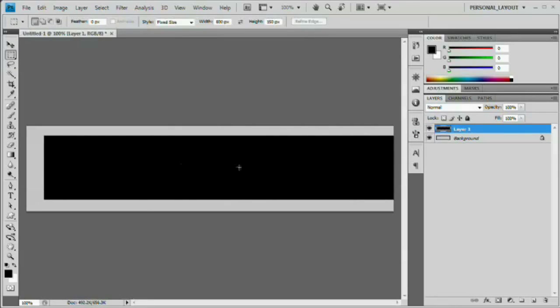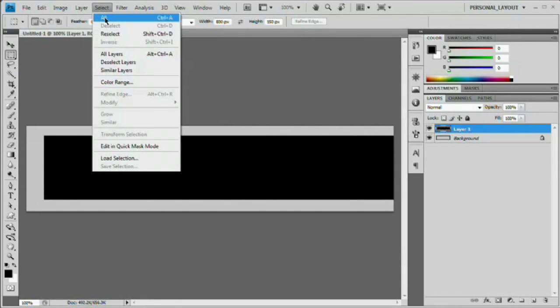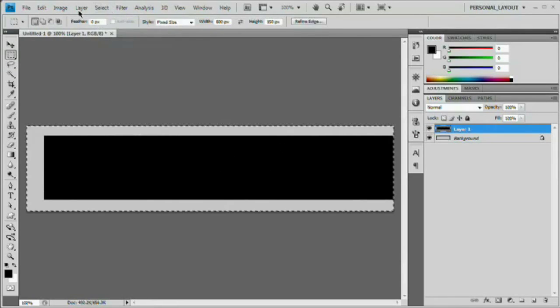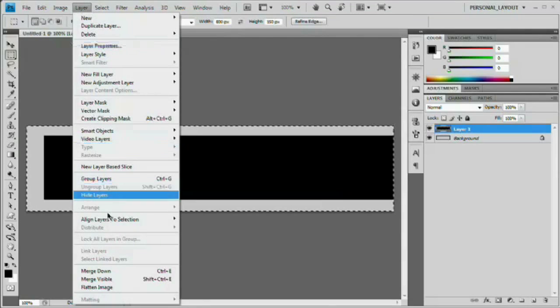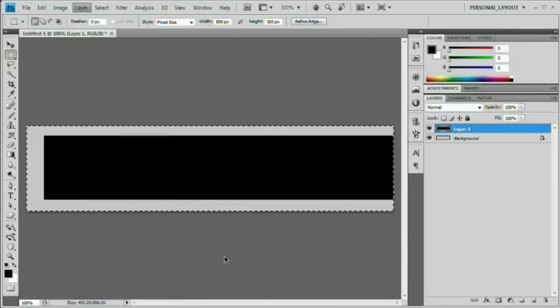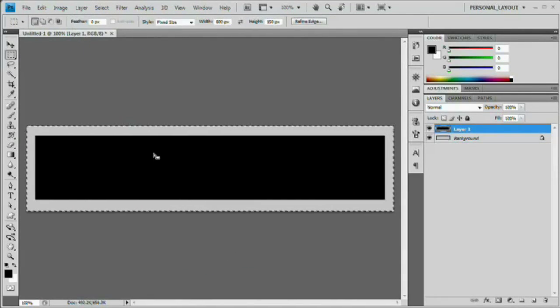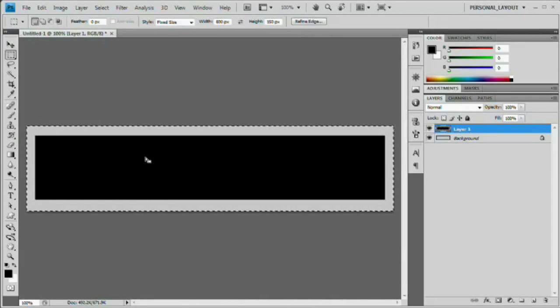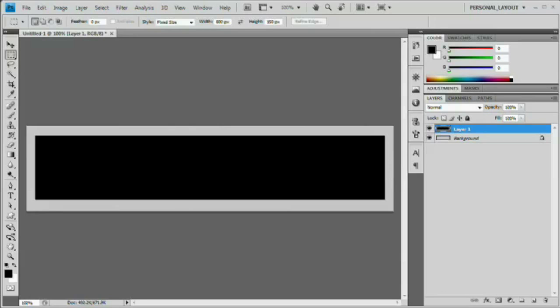Now that we have this box, very nice. We need to center it though. So we want to go select all and then come up here to layer, align layers to selection, horizontal centers right there. Very nice. We don't need to be worried about the top and bottom alignment. Our shadow is just going to be on the sides.